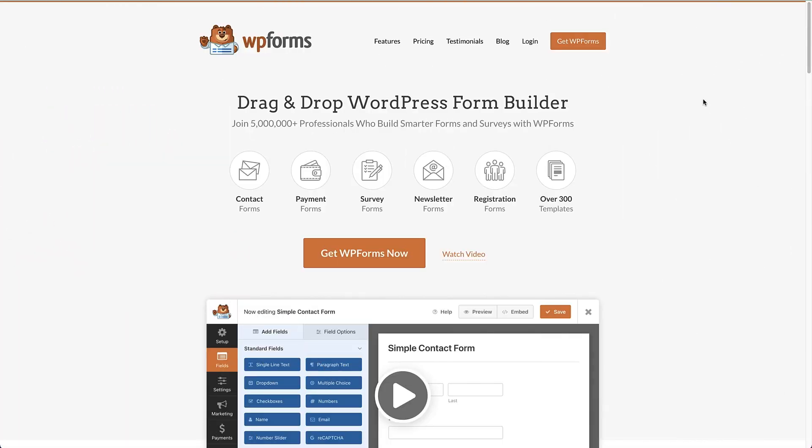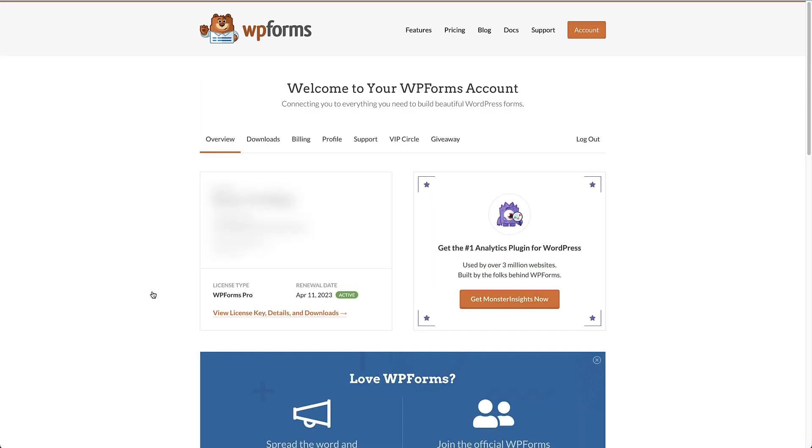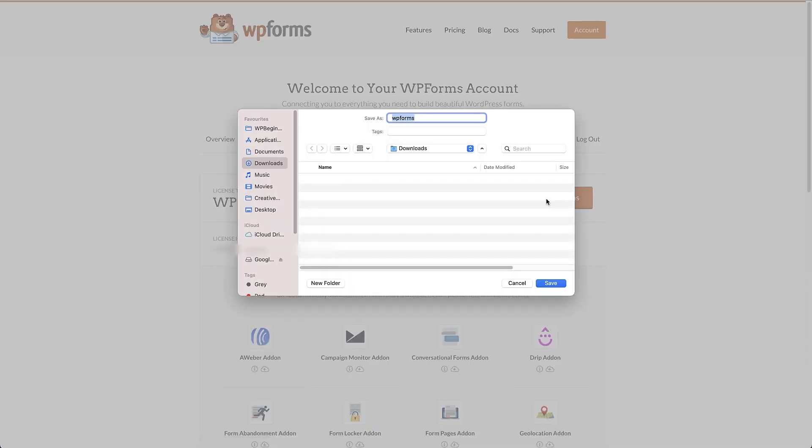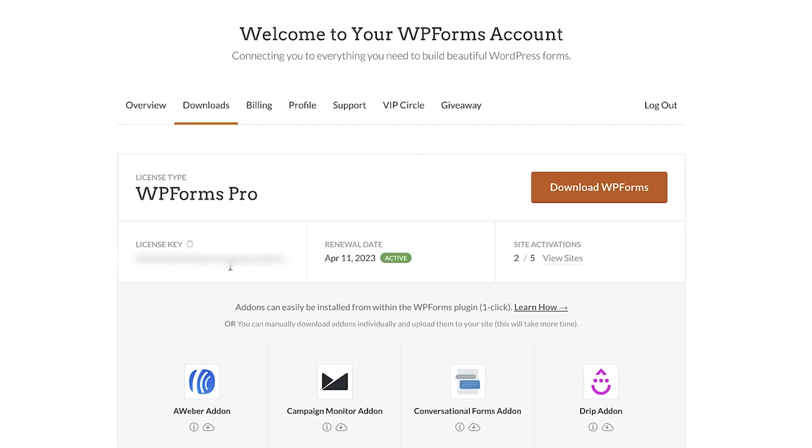I'll just show you how to do that with WP Forms. Head to the WP Forms website and sign up for an account. Once you've logged into your account, go to downloads. Here we need to download the WP Forms pro plugin file to our computer and then you can copy the license key by clicking this button.